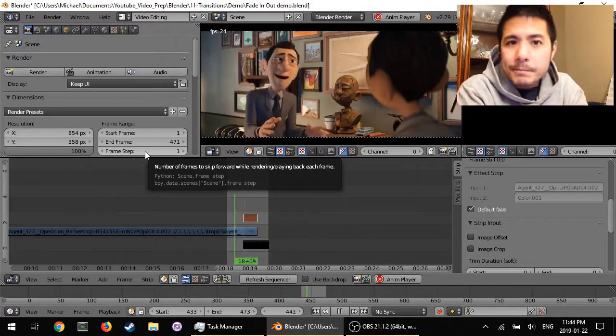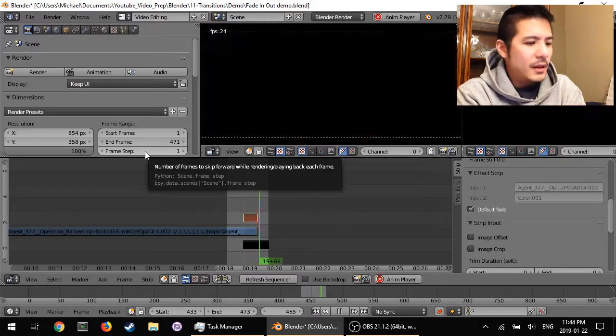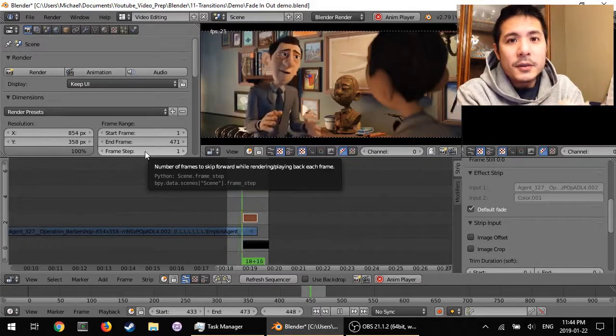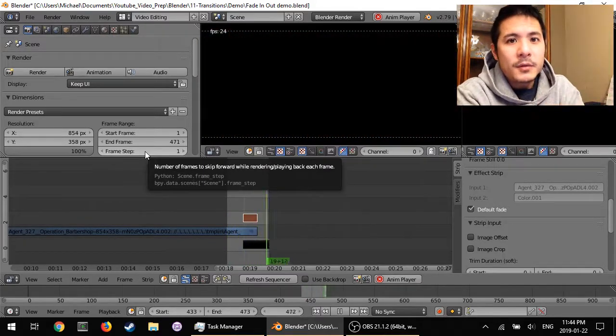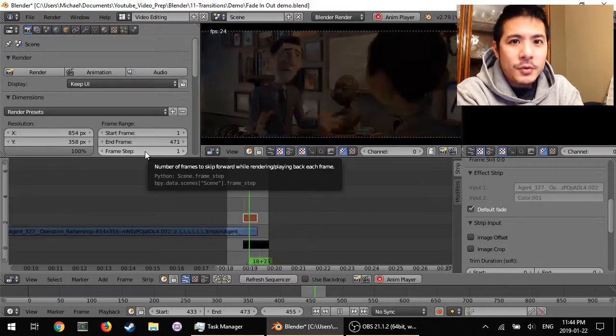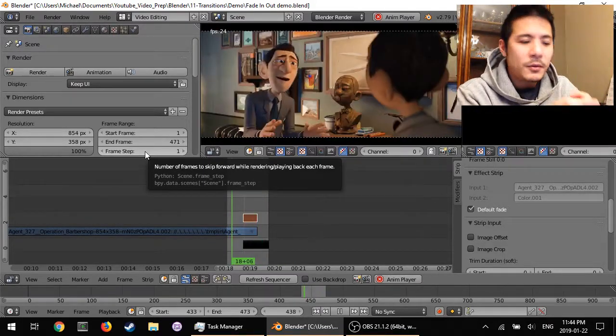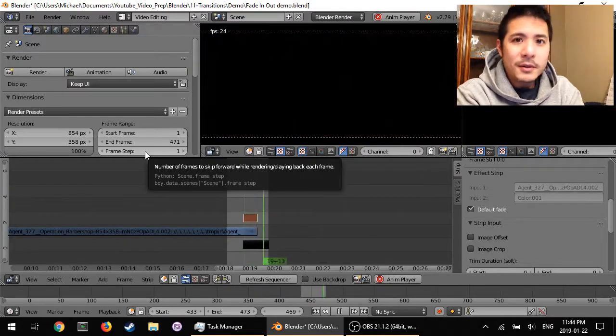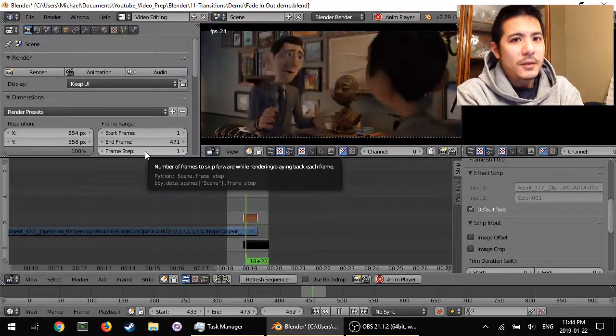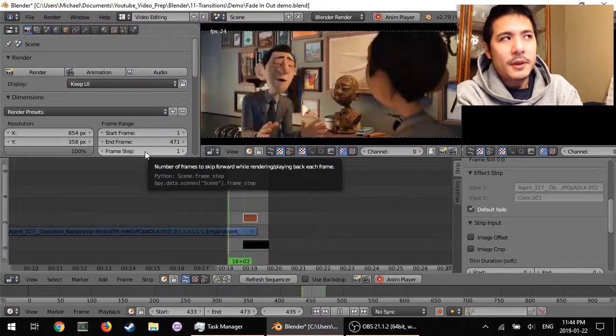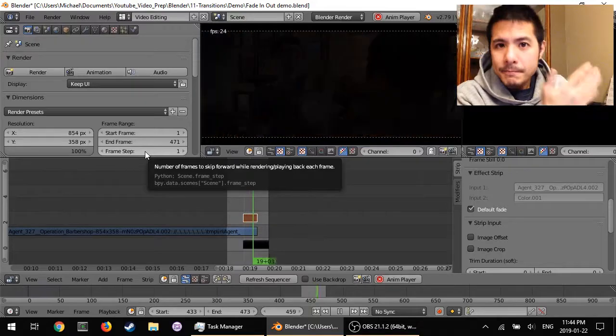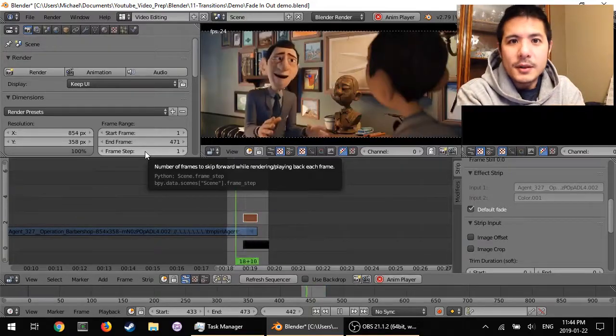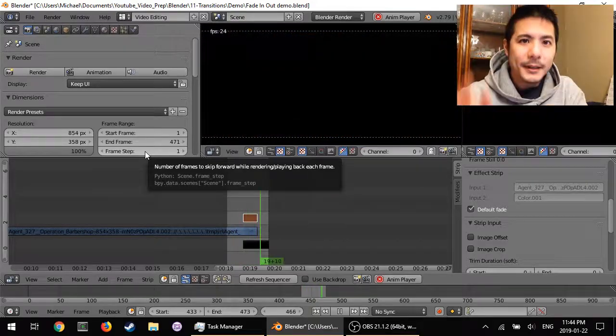Fade-in, fade-out, using the gamma cross transition that we've learned about already. And that's all there is to it. So that's it for now, and I'll see you next time. Bye.